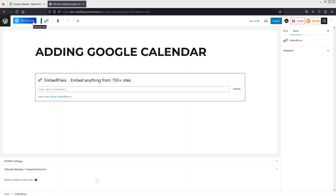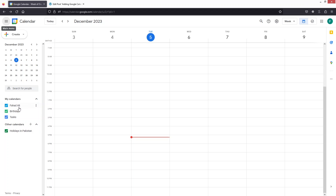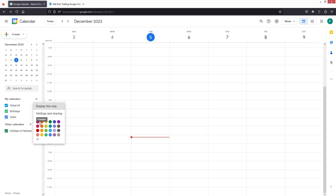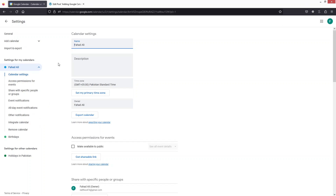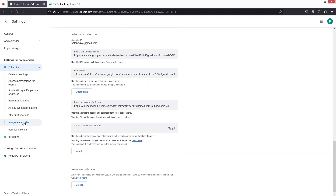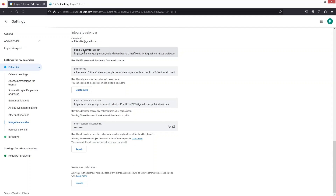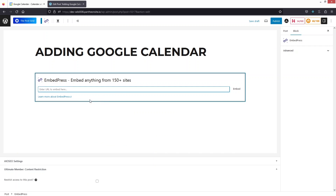In My Calendars, we have three calendars. Click on the first one, then click on Settings and Sharing. You will see the option of Integrate Calendar. Click there and you will see the Public URL to this calendar and the Embed Code as well. We will be using the public URL, so let's copy it.